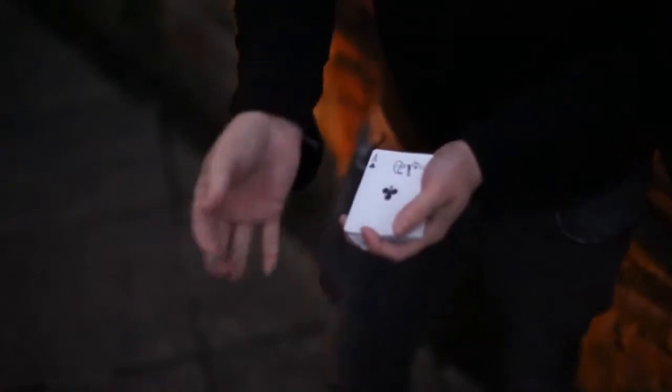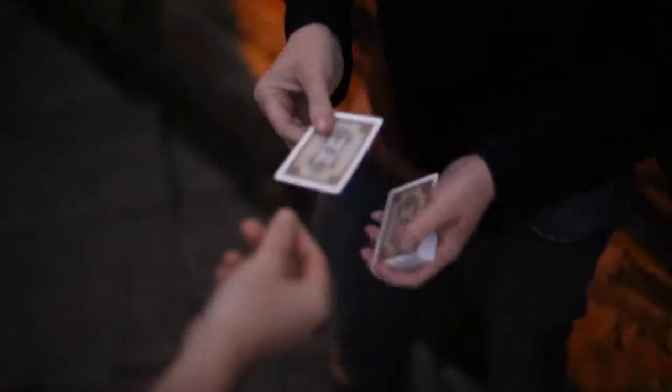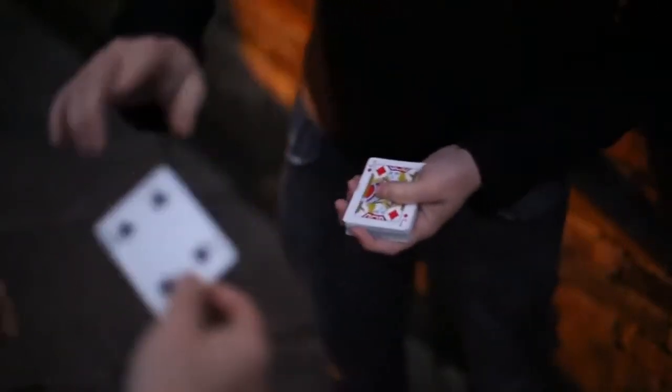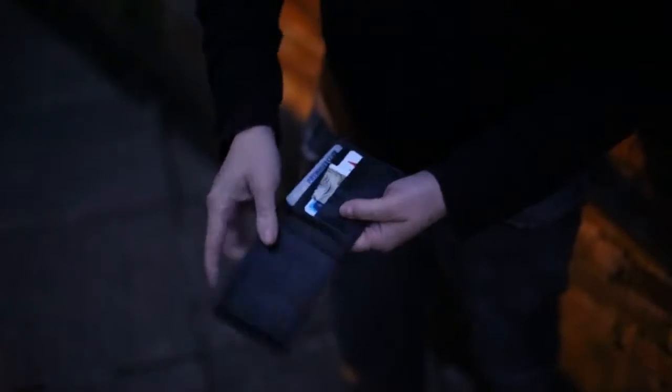The idea behind this effect was to take a folded prediction, place it inside your wallet and give it to a spectator to hold onto. Then they select and sign a card and that card vanishes from their hands. When they reach back to your wallet you take out the prediction and that prediction is now actually turned into their signed and selected card.